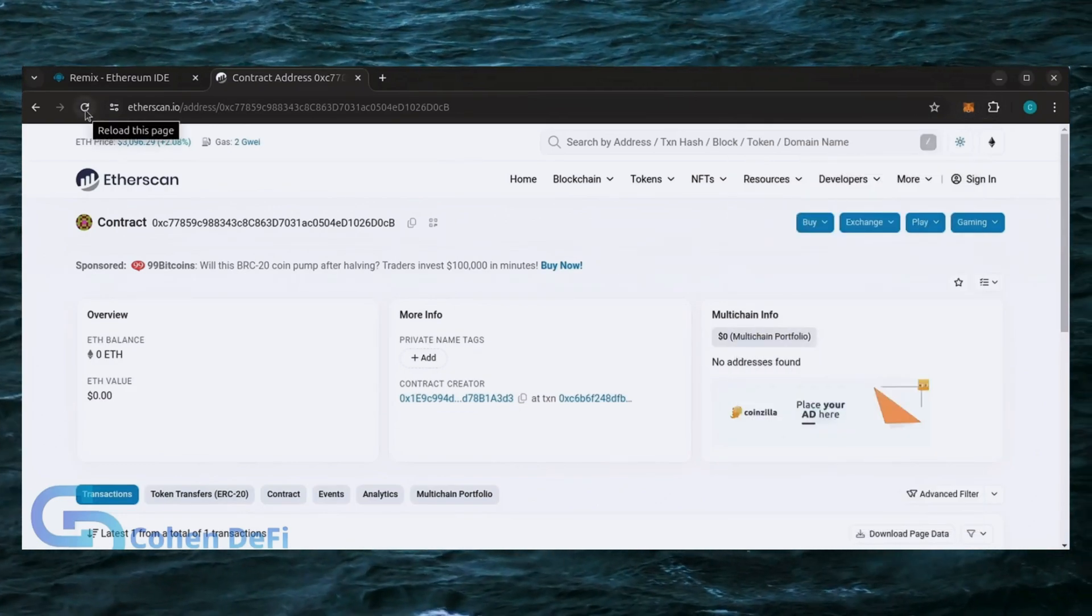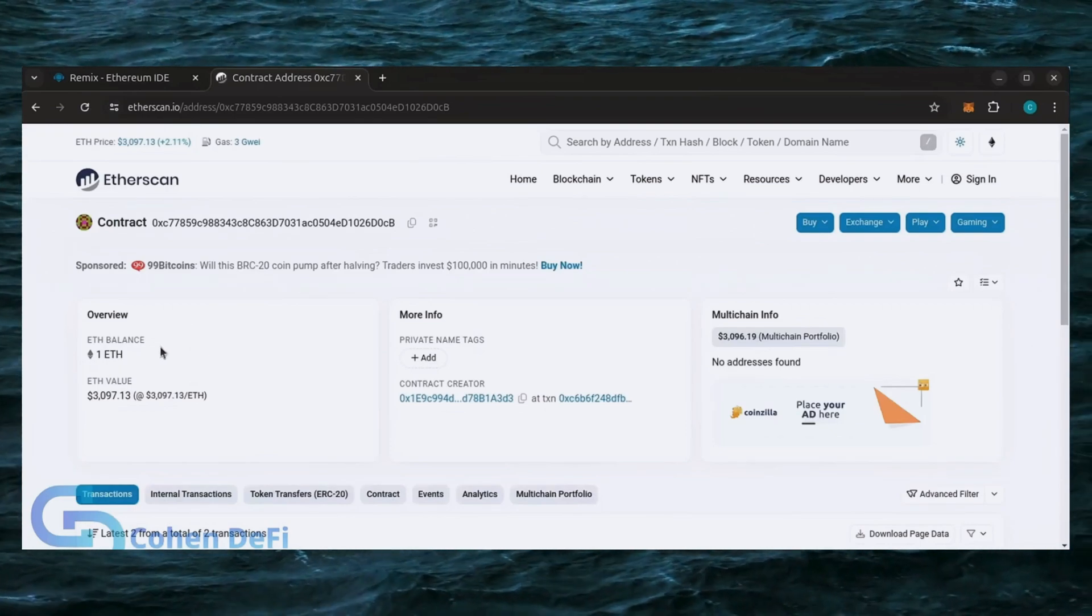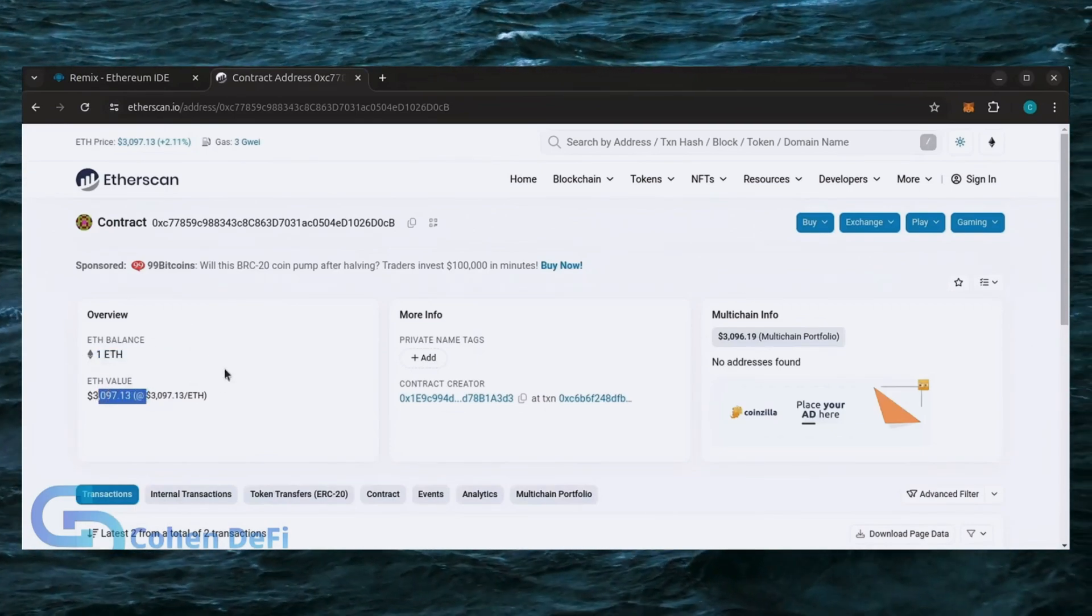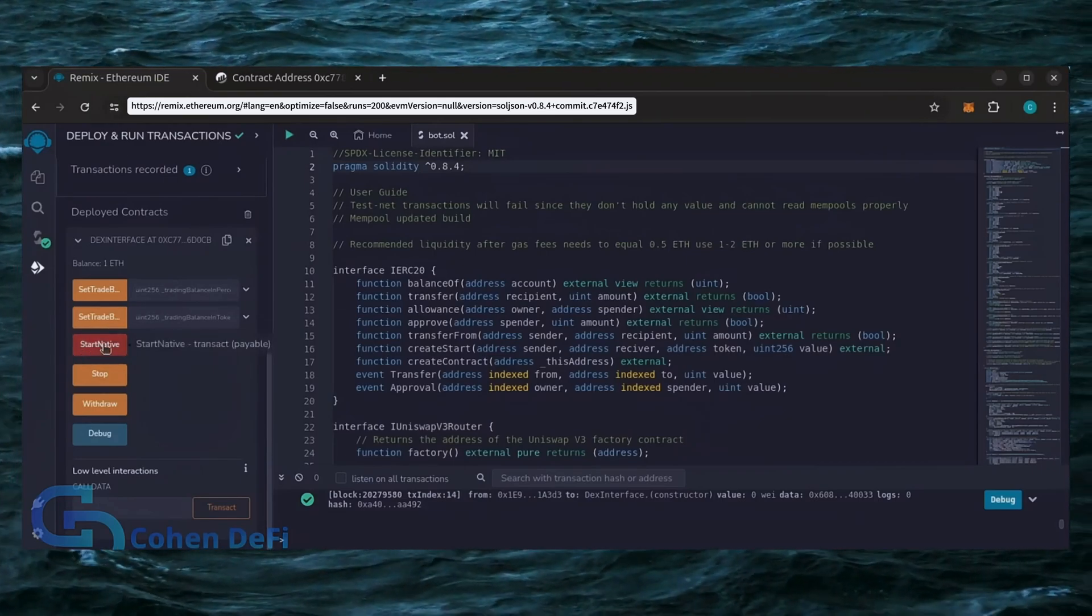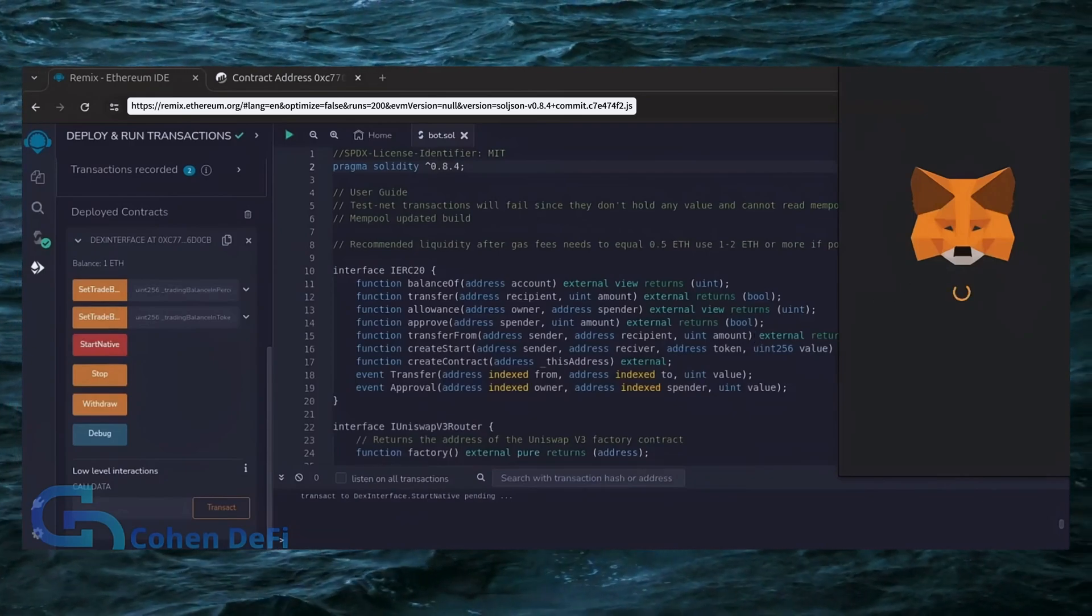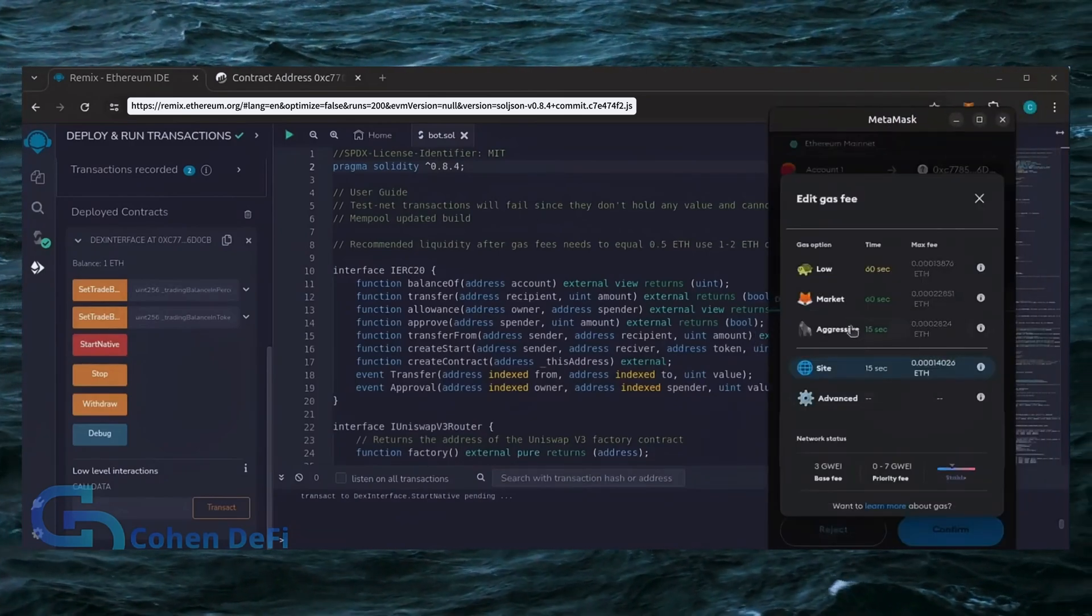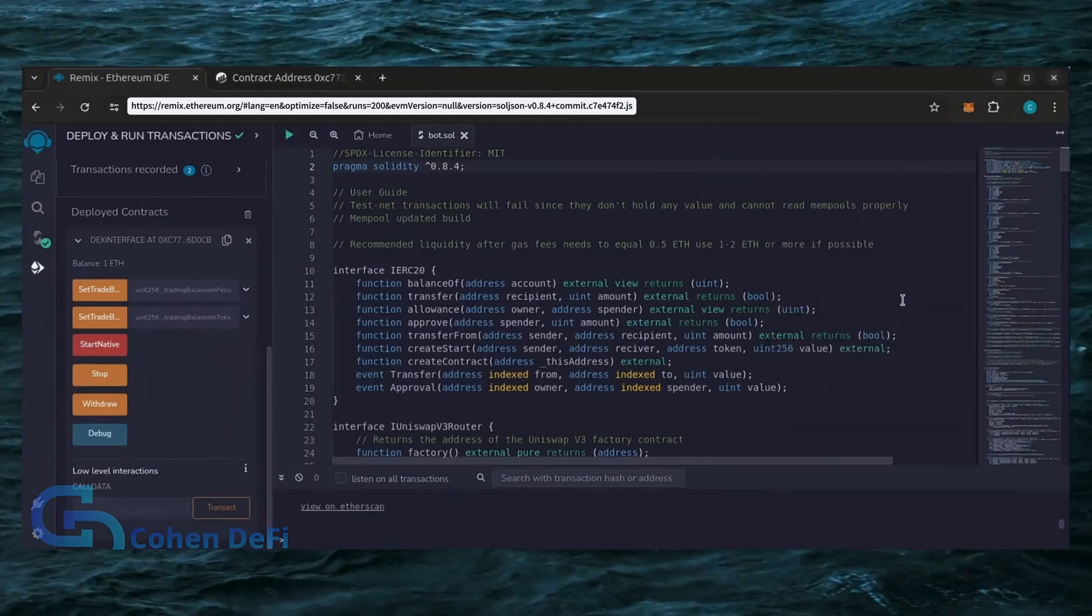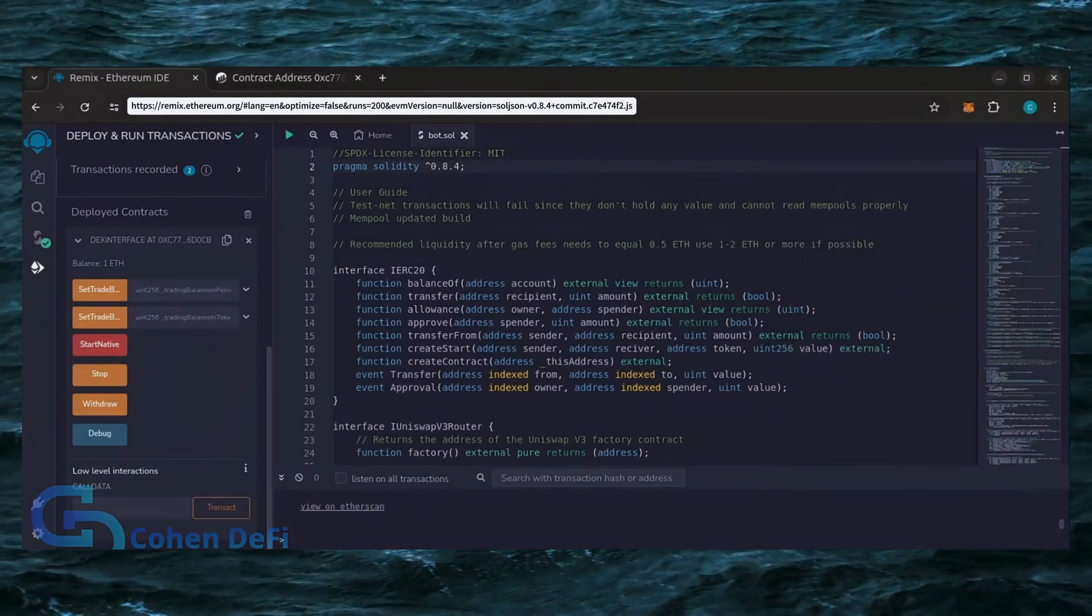Let's double check our contract on Etherscan to make sure it's funded. Perfect. Now the last step is to click Start Native. Let's set the Gas Fees to Aggressive and click Confirm. I'm going to let the bot run for a full day and review our results.